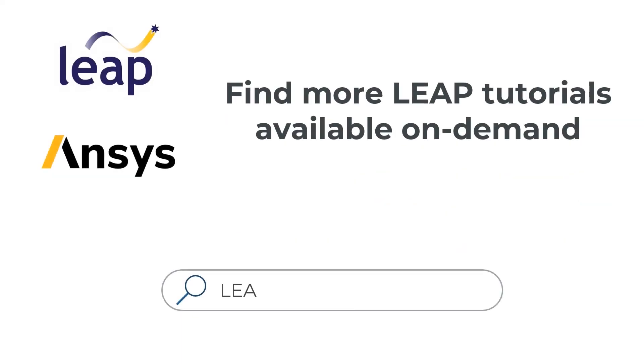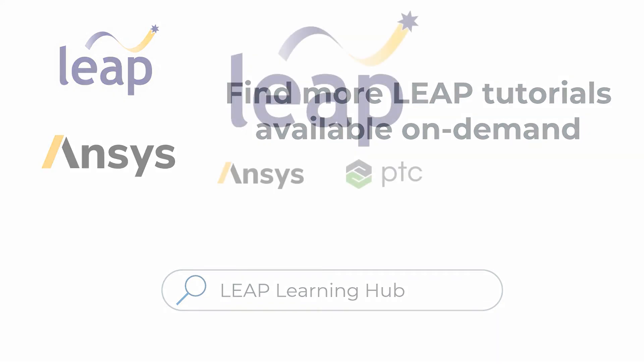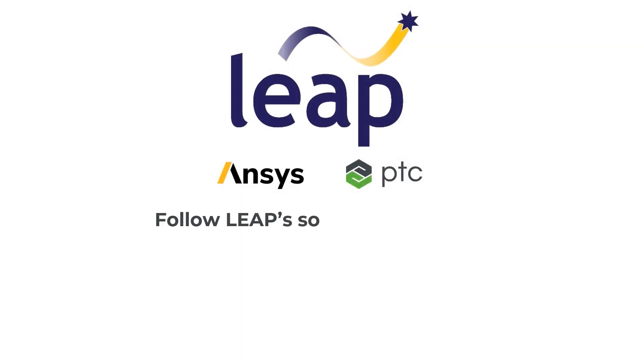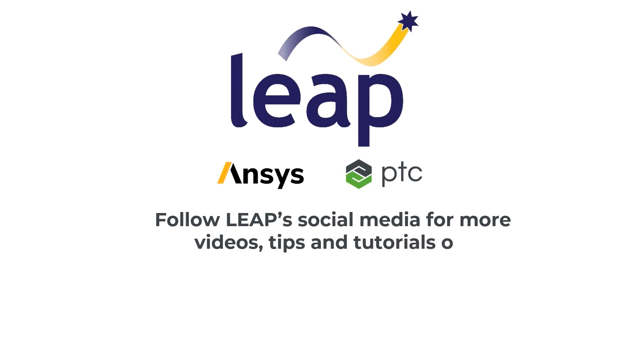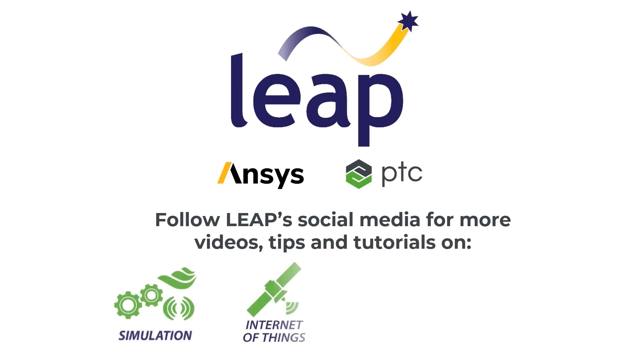That's all for this video. We hope you've enjoyed this series on scripting in Discovery. And if you have any questions, please be sure to reach out to us at Leap Australia. Thank you.